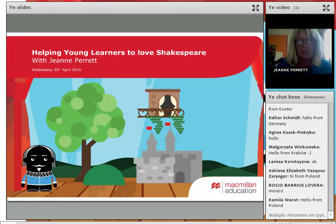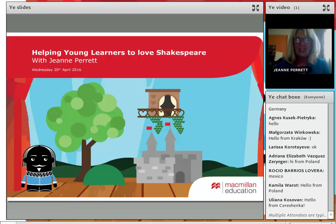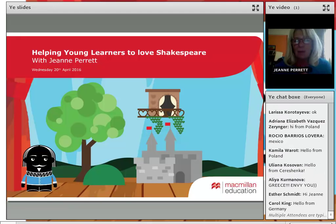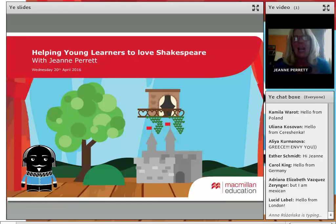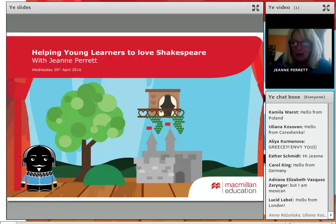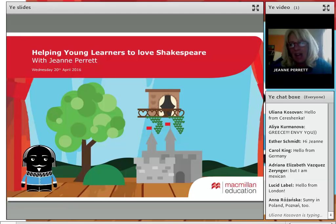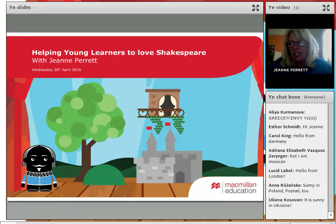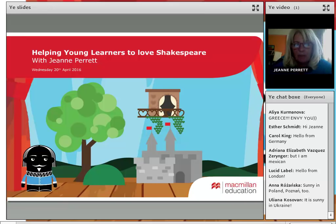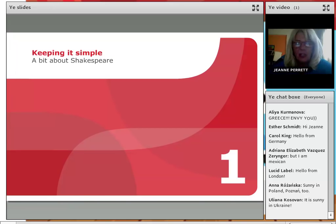I expect it will change again before the summer. Anyway, the purpose of our webinar today is helping young learners to love Shakespeare. Let's see how we get on with it. The whole webinar, I've done everything as if I'm talking to young learners, so it gives you ideas for how you could do such a thing in your class with your young primary children.